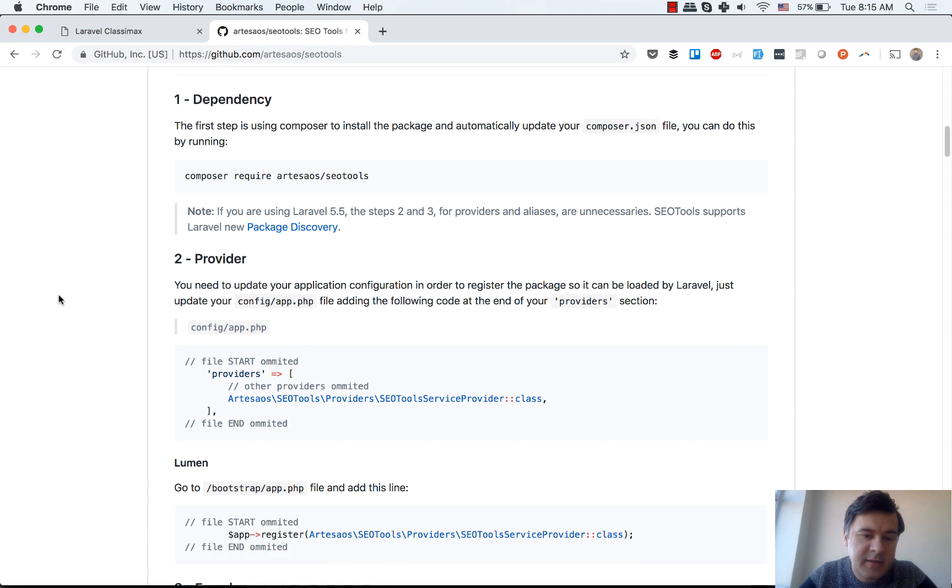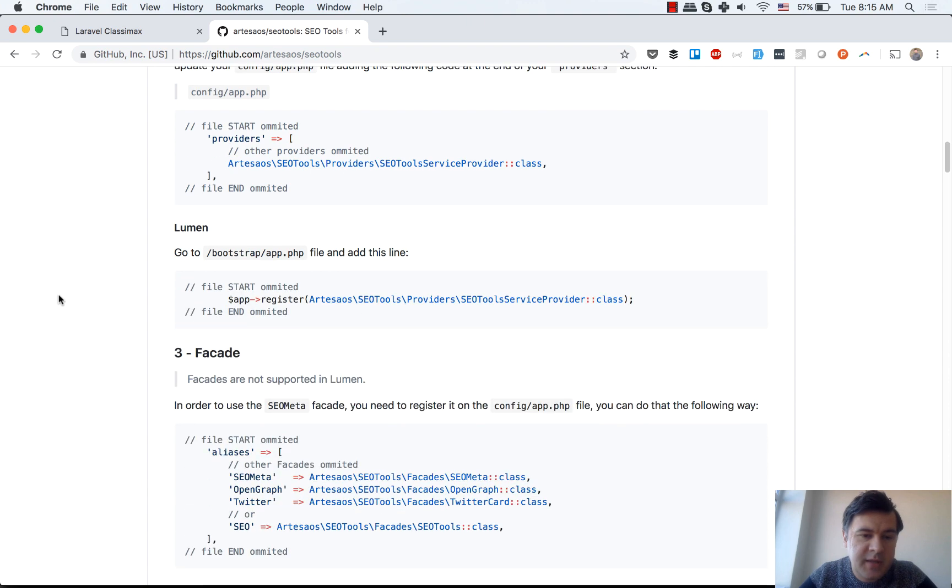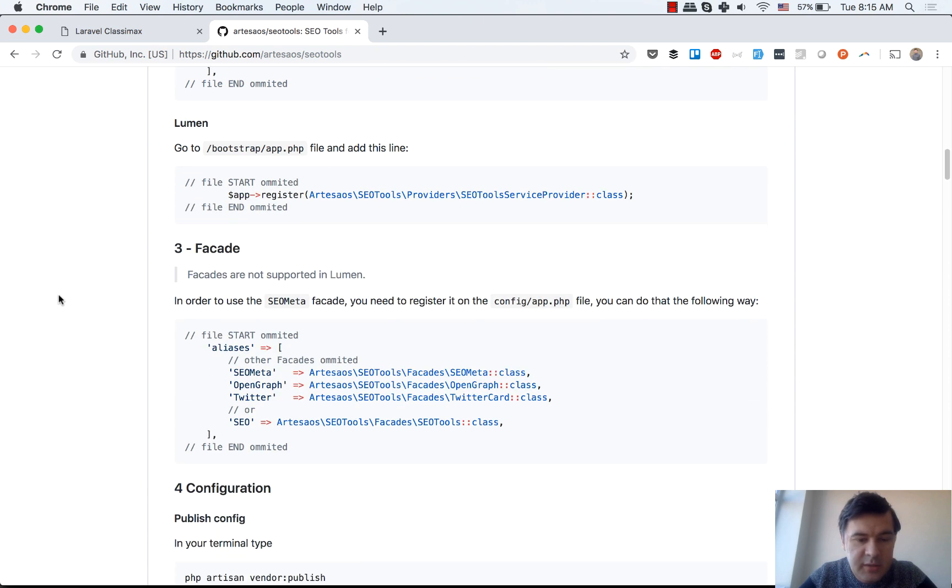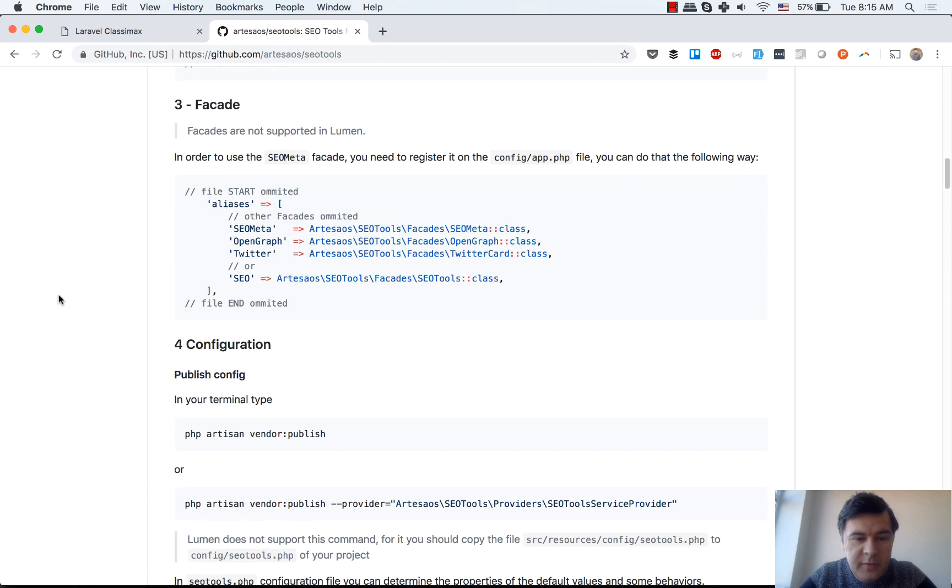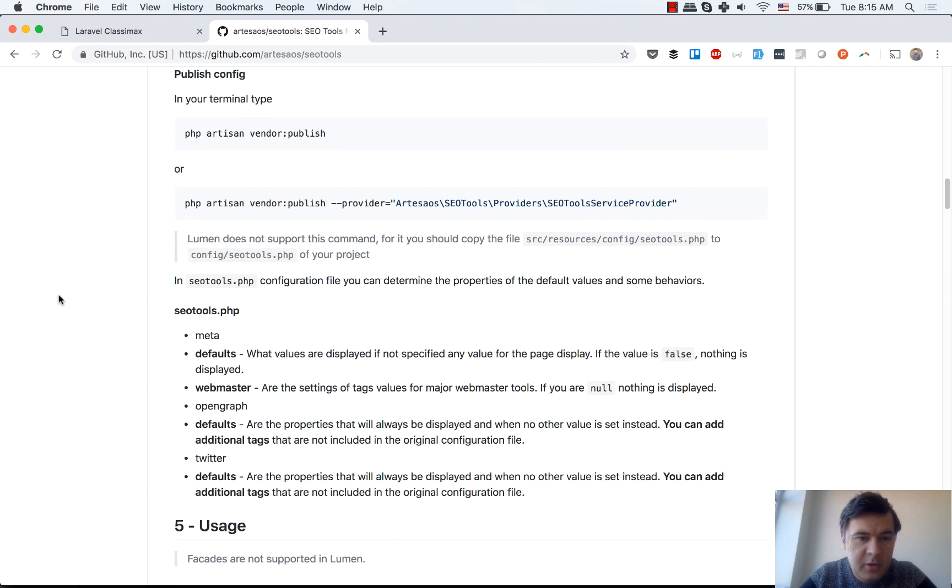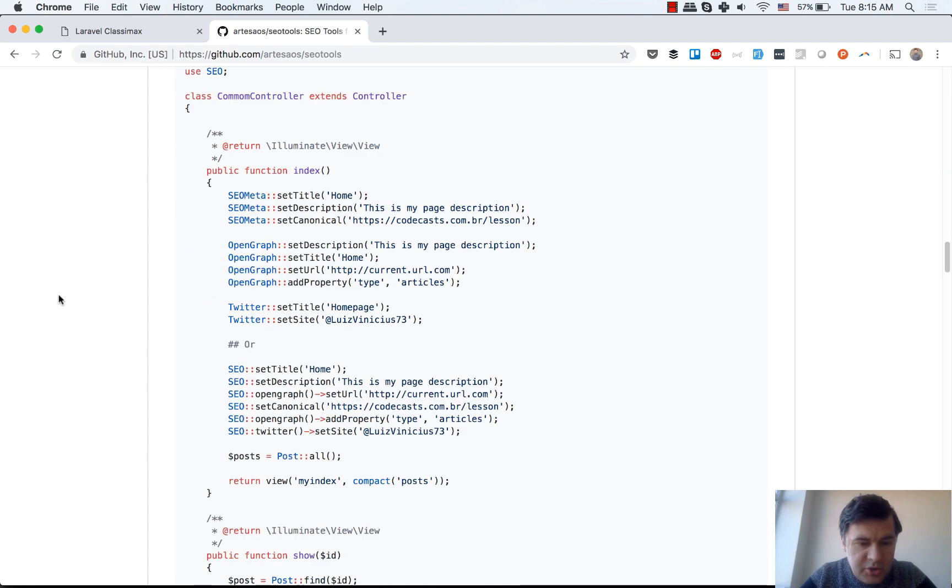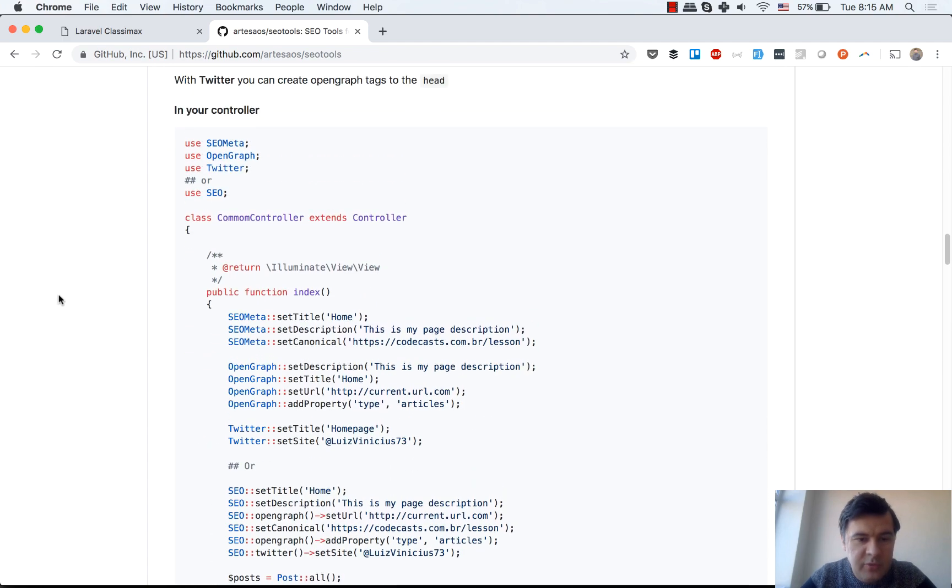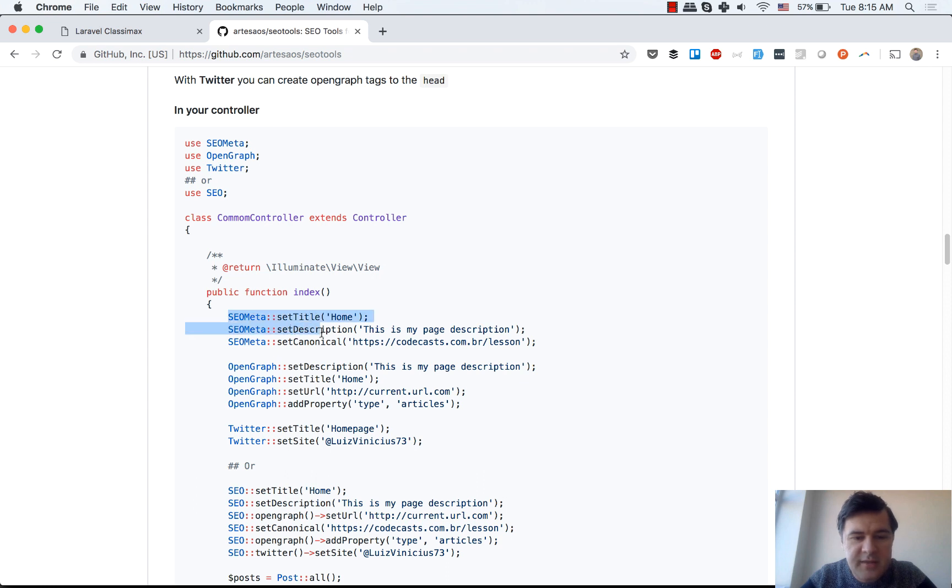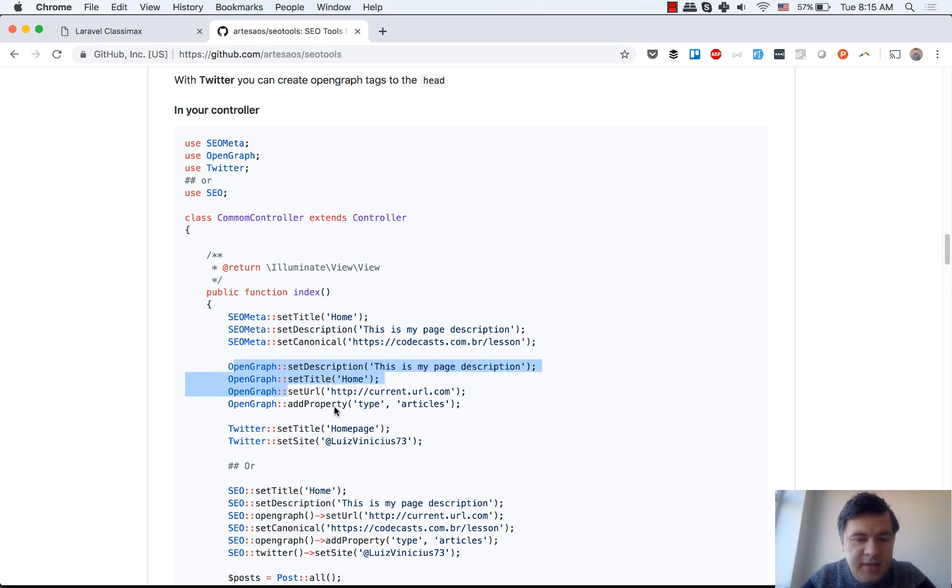This is the usage. I'll scroll down. This is a typical example. You can set the title, description, you can add Open Graph OG tags, you can set Twitter card. Basically these are three main functions.